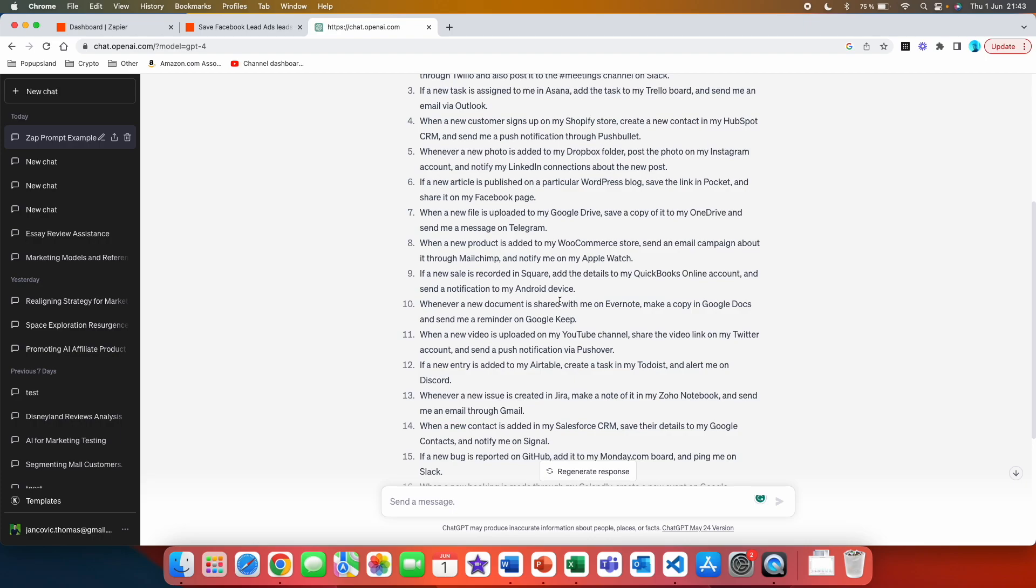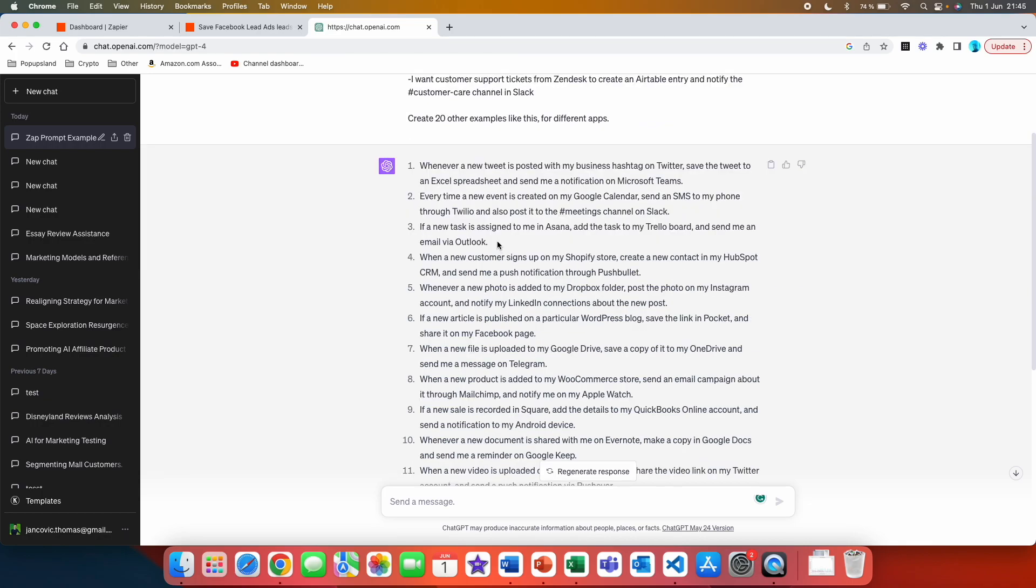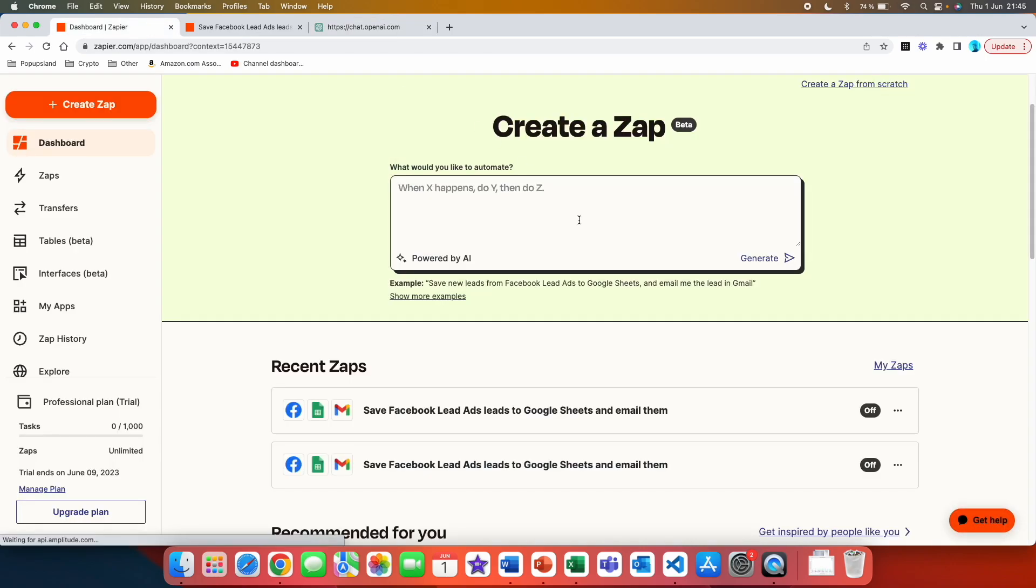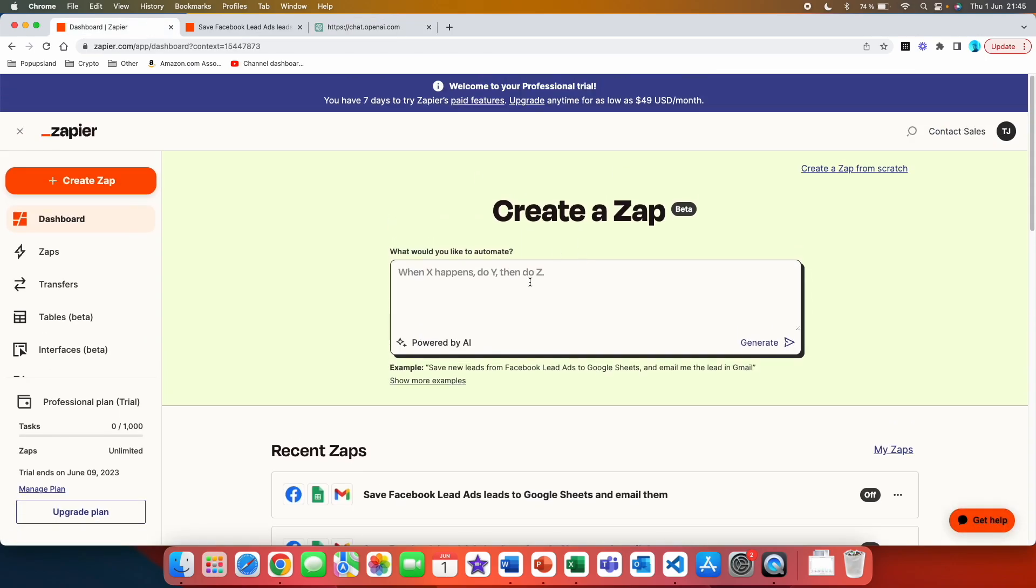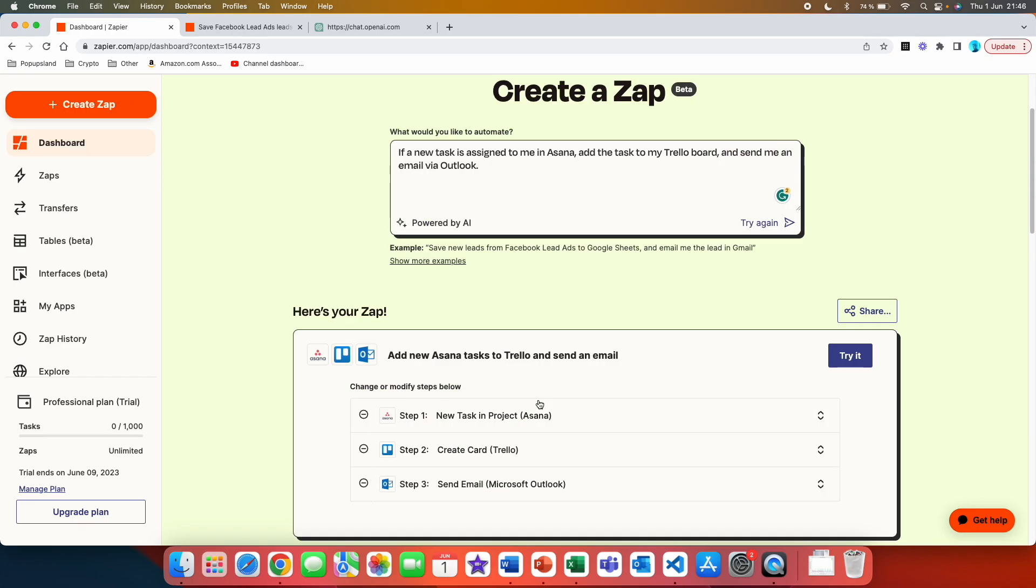You don't even have to think about the structure. Obviously if you have some apps in mind that you really want to use then you simply just write it in your prompt. Please create examples using these apps. For example, let's have a look at this one: if a new task is assigned to me in Asana, add the task to my Trello board and send me an email via Outlook. Let's copy this one, go to our Zapier AI home page. We are going to paste it here and hit generate.